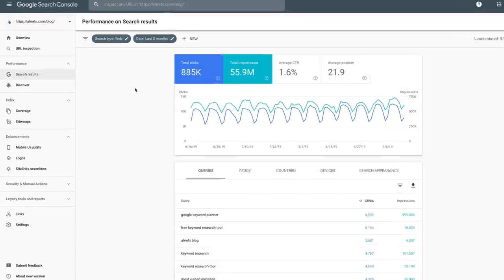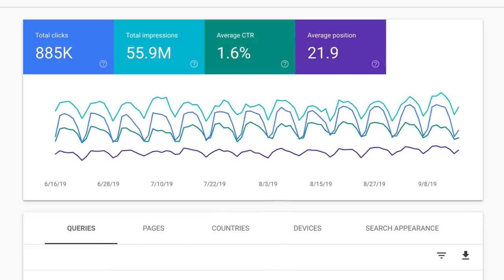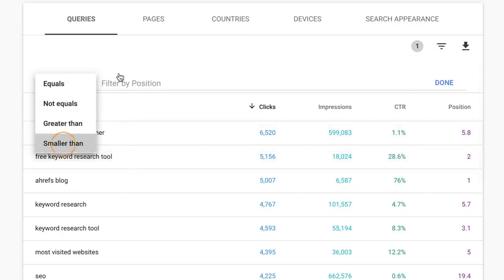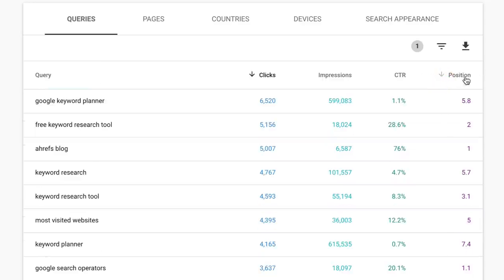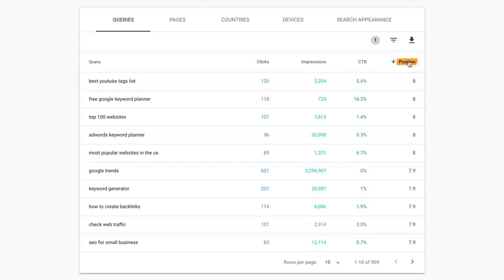To find these underperforming keywords, go to the search results report under Performance and make sure that you've clicked on the average CTR and average position boxes so they show up in the table below. Next, scroll down and set a positions filter to show pages with an average ranking position of less than 8.1. It's easier to move from position 8 to the top 2 since you'll get more exposure than the absolute bottom of page 1. One limitation is that Search Console doesn't let you set a positions range, so sort the table by position in descending order. We'll also want to look at the number of impressions, because there's likely no point in optimizing for a query with only 20 impressions.